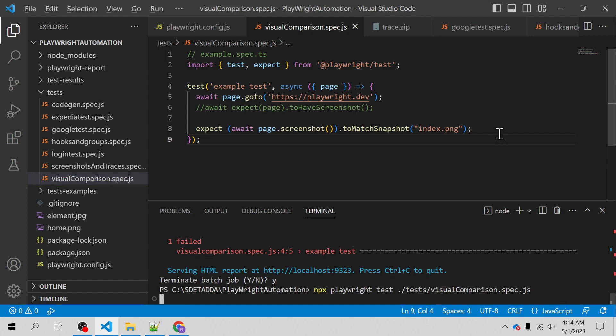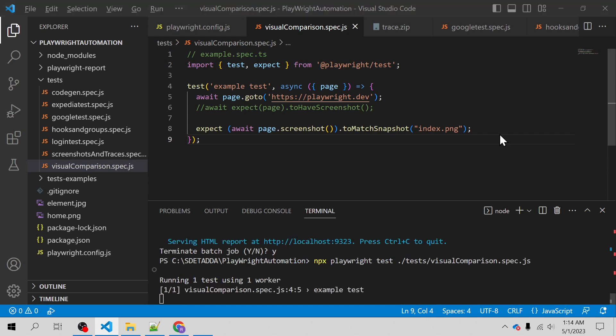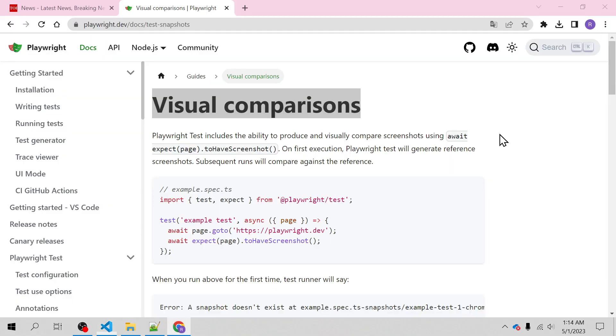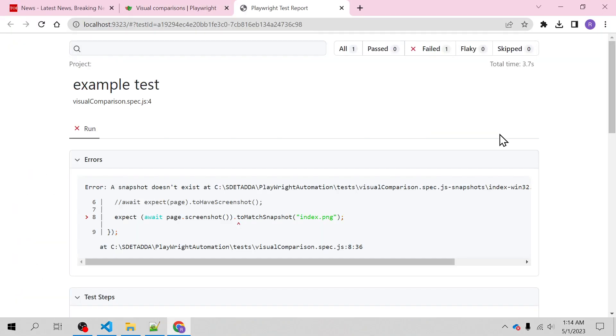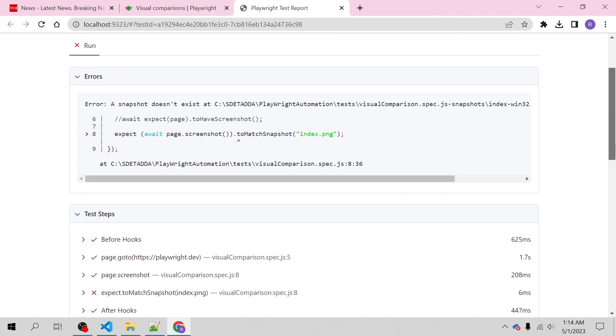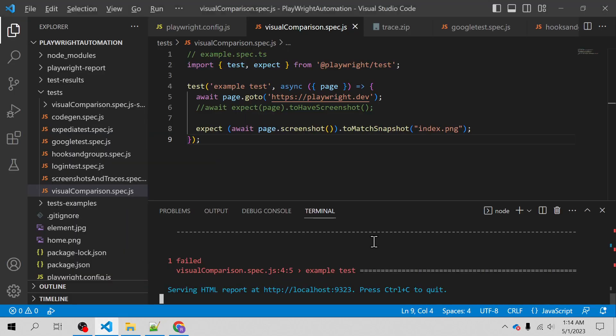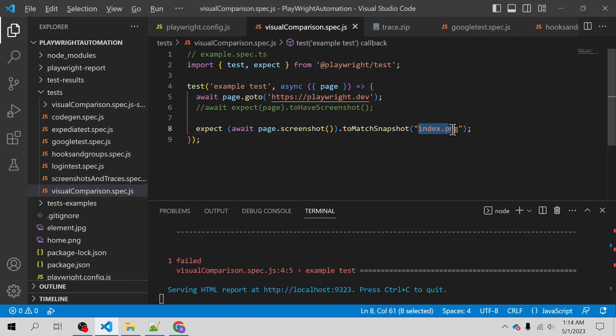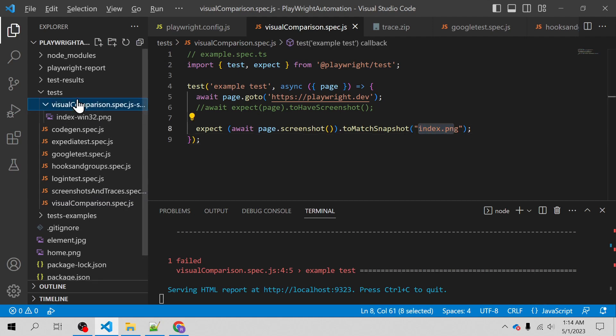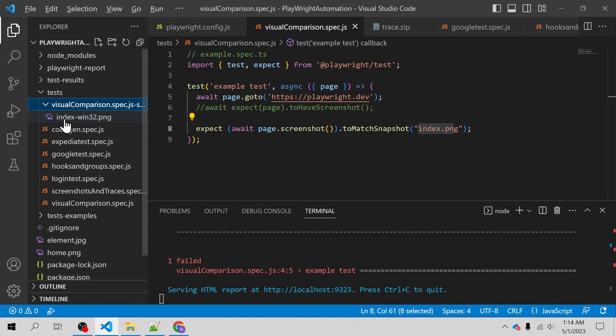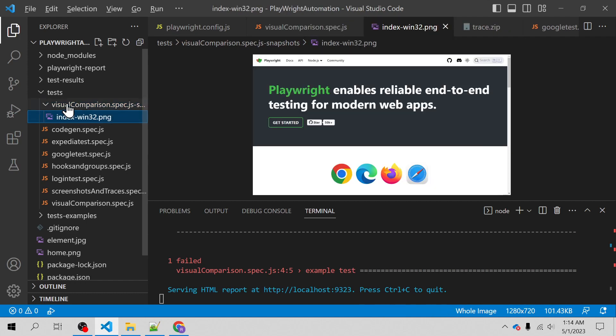For the first time it may throw an error saying there is no screenshot taken or available. See, the snapshot doesn't exist at this path. The Playwright will actually try to compare with the screenshot which you have specified at this path, but it won't find that index.png. But silently after executing or throwing this error, it will actually capture the screenshot with this name. You can see that it has been captured over here with this win32.png extension.